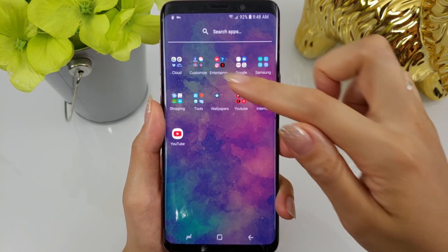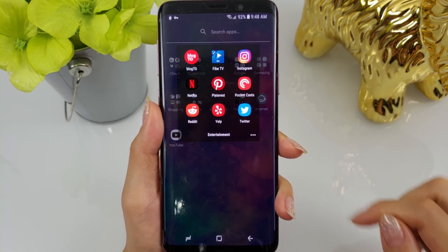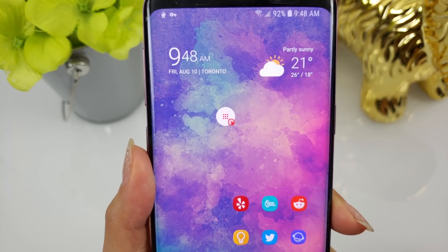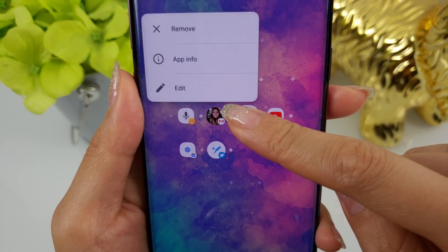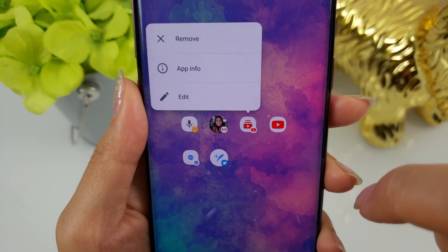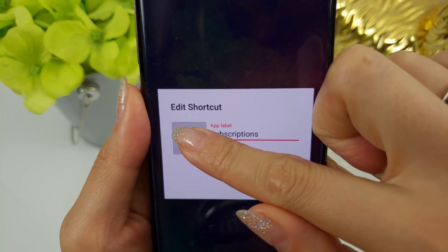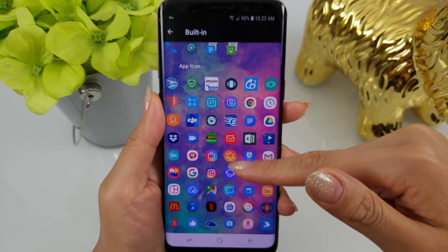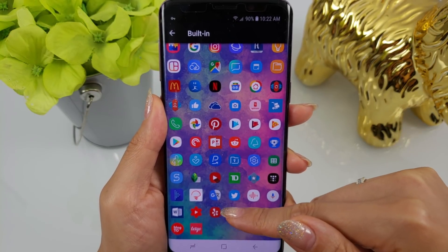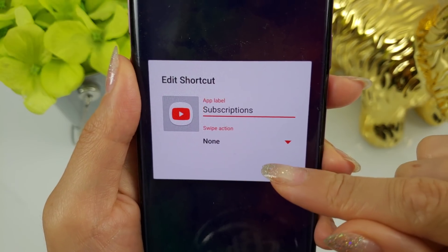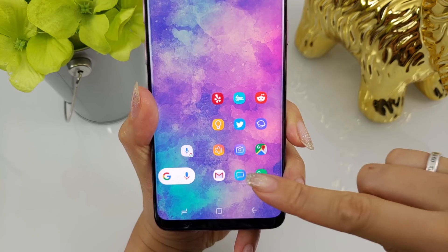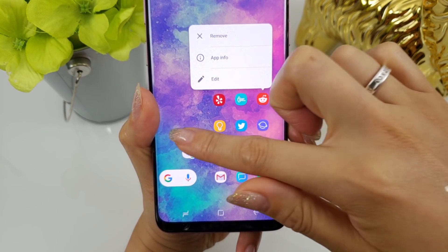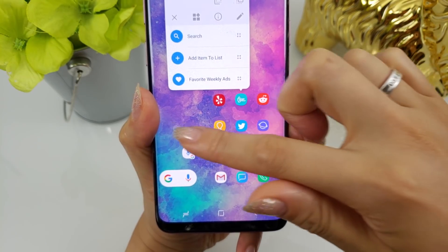This can be done directly from the app drawer as well. If you're using Nova Launcher and the shortcut icon bothers you, you can easily change the icon to one you'd prefer. Definitely check out the different shortcuts for your most used apps to see if you can get to where you want to go within the app faster.